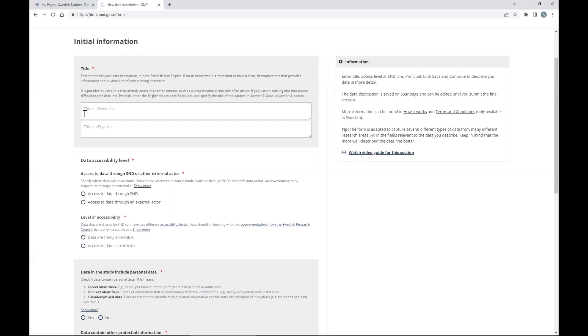Another comment before starting: sometimes you will see both a Swedish and an English title field. Since most of you are not in Sweden, you can fill both in English. So let's fill the title field with the title of your study.